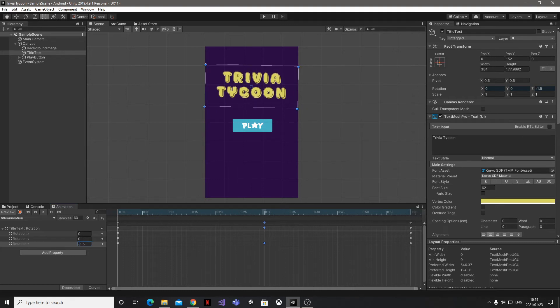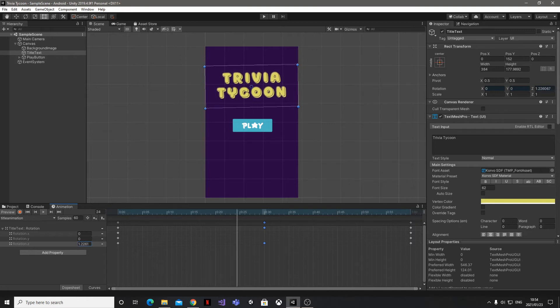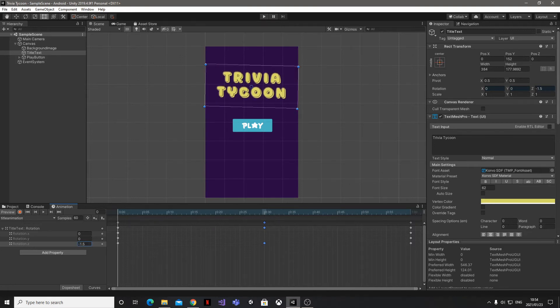Now if you go ahead and click the play button in the Animation box, we can see how it looks. It looks pretty good to me, but I think it might be going a bit too fast. So how do we slow it down a bit?